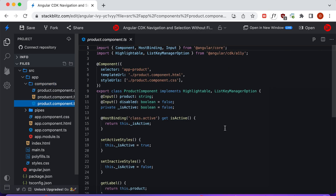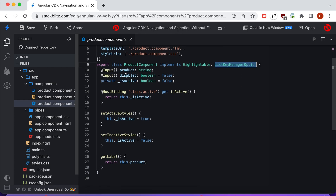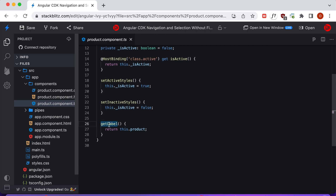Since we're displaying product components, we have to have a product component to display. Because we're implementing the Active Descendant Key List Manager, we also need to implement the Highlightable interface — responsible for highlighting each selected item — and the List Key Manager interface, which tells us whether the product is disabled or what the label is. When the isActive property is set to true, it adds the active CSS class to our element via a host binding.